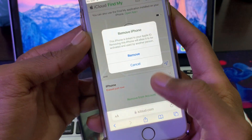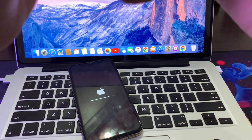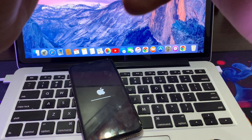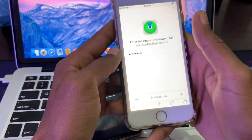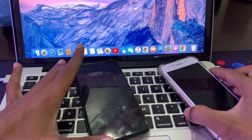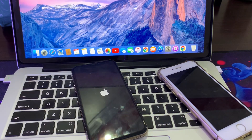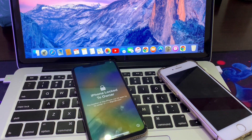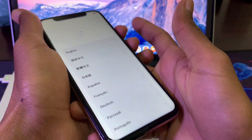Click on Remove From Account — this will help you do the setup without your Apple ID. Enter your Apple ID password and then click on Remove Device. Now you don't need the other device anymore; just let the iPhone restart.